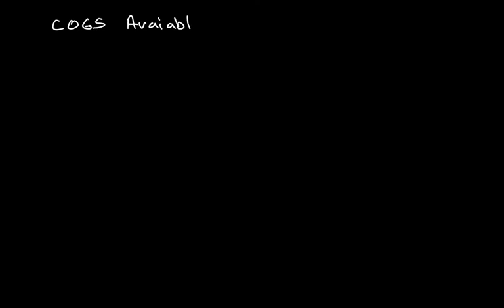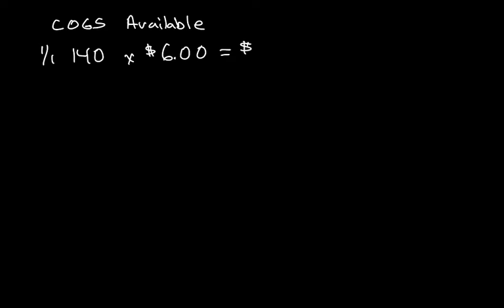When dealing with the periodic system, it's very easy to calculate these numbers. The first number being how many was available for sale. So we can see on January first, the company had 140 items in inventory at $6.00 a unit, and that came out to be $840.